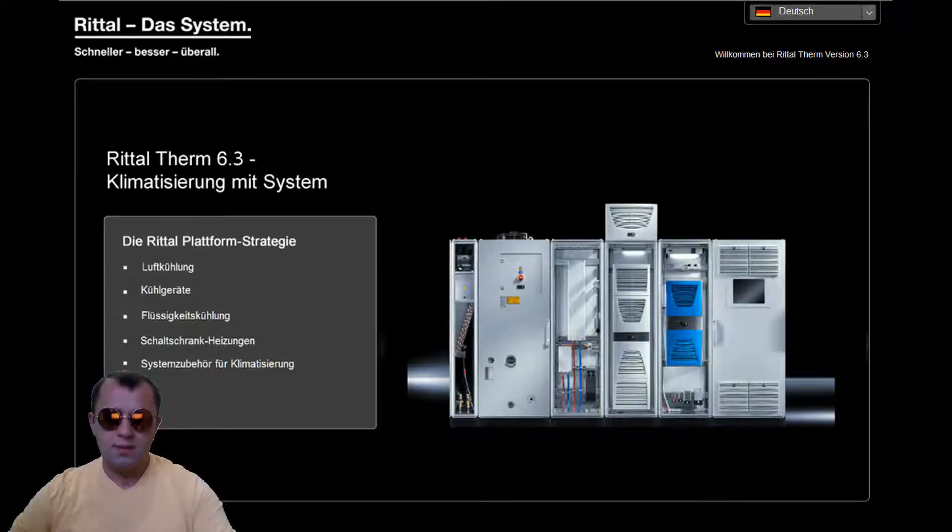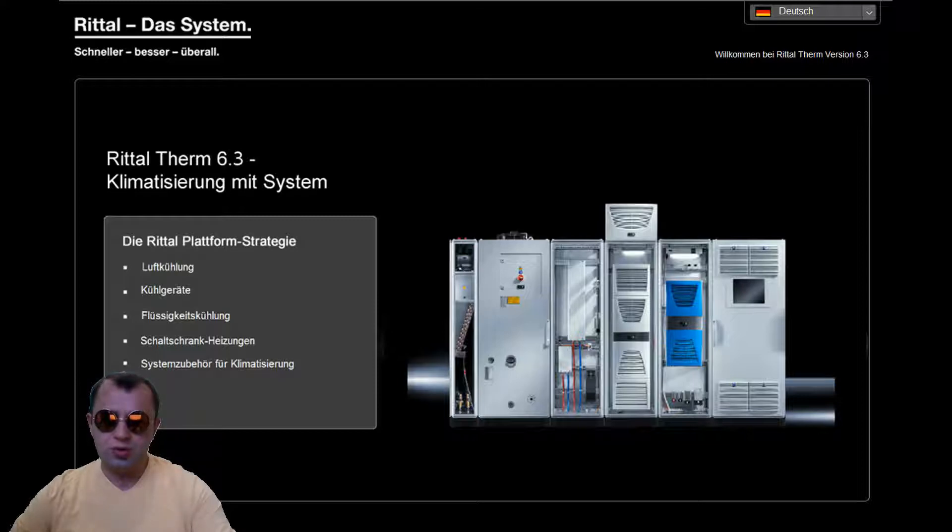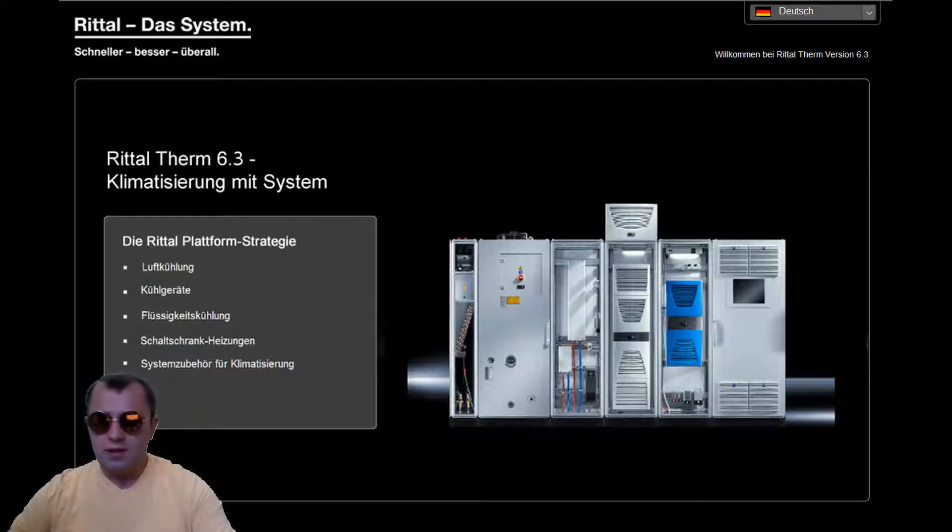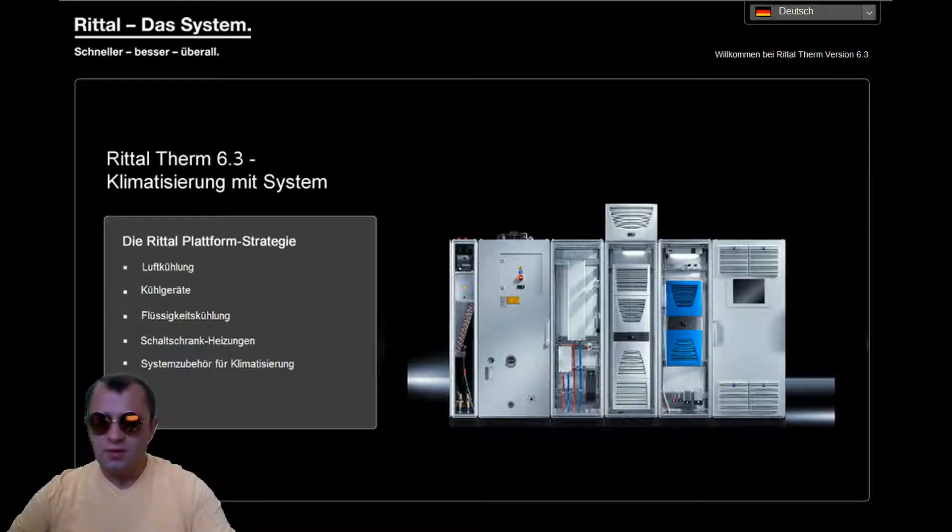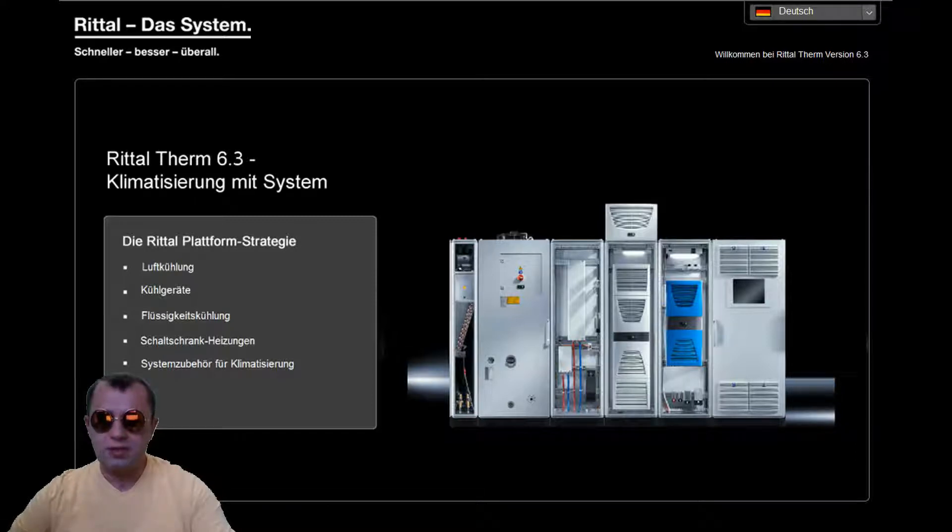Hi, my name is Ivan Anden and I welcome you to this short but very important tutorial about RitalTherm, the software I use for calculation and dimensioning of climate control systems in electrical cabinets.